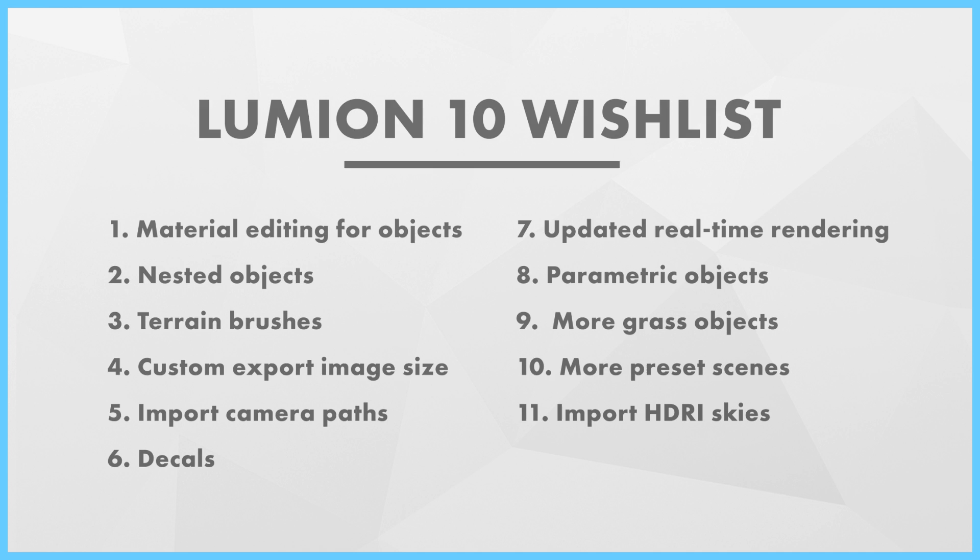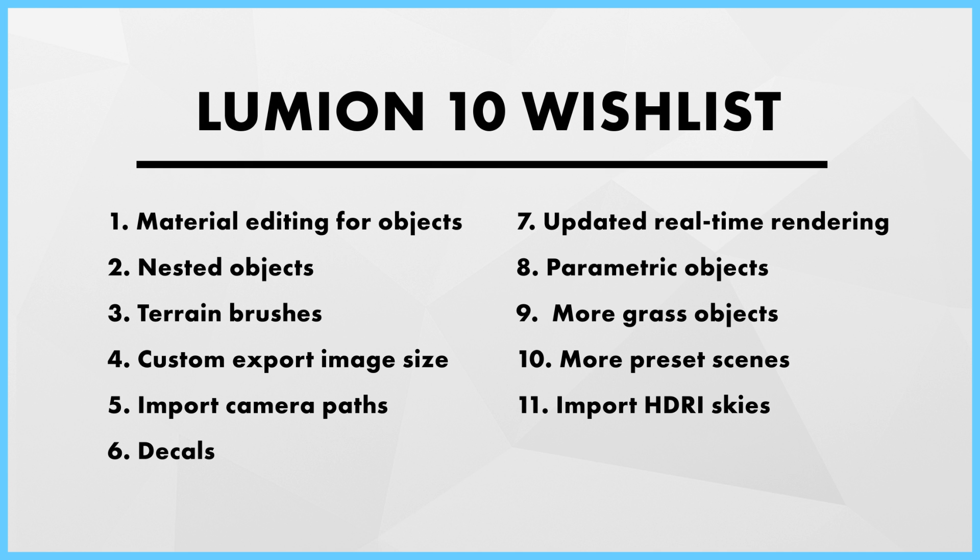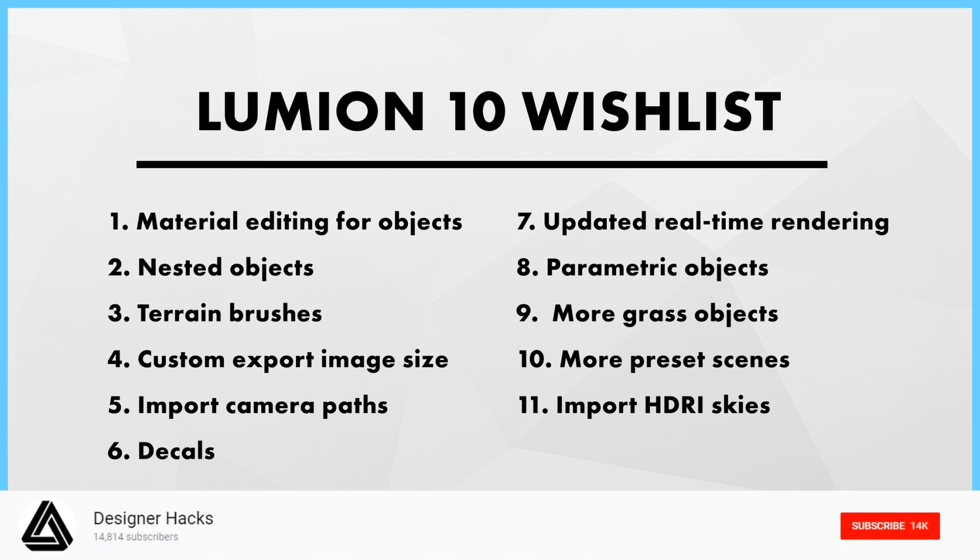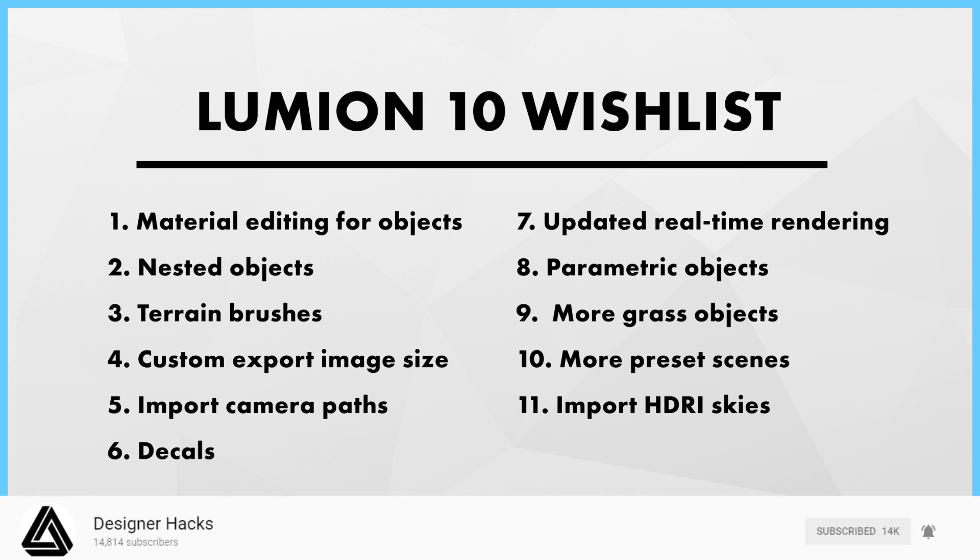So that's my 11 wishlist features for Lumion 10. Which of these would you most like to see? Or do you have a feature you really want, but I missed? Let me know in the comment section down below. Smash that like button if you agree with any of these features. Don't forget to subscribe for more content like this. And as always, happy hacking!